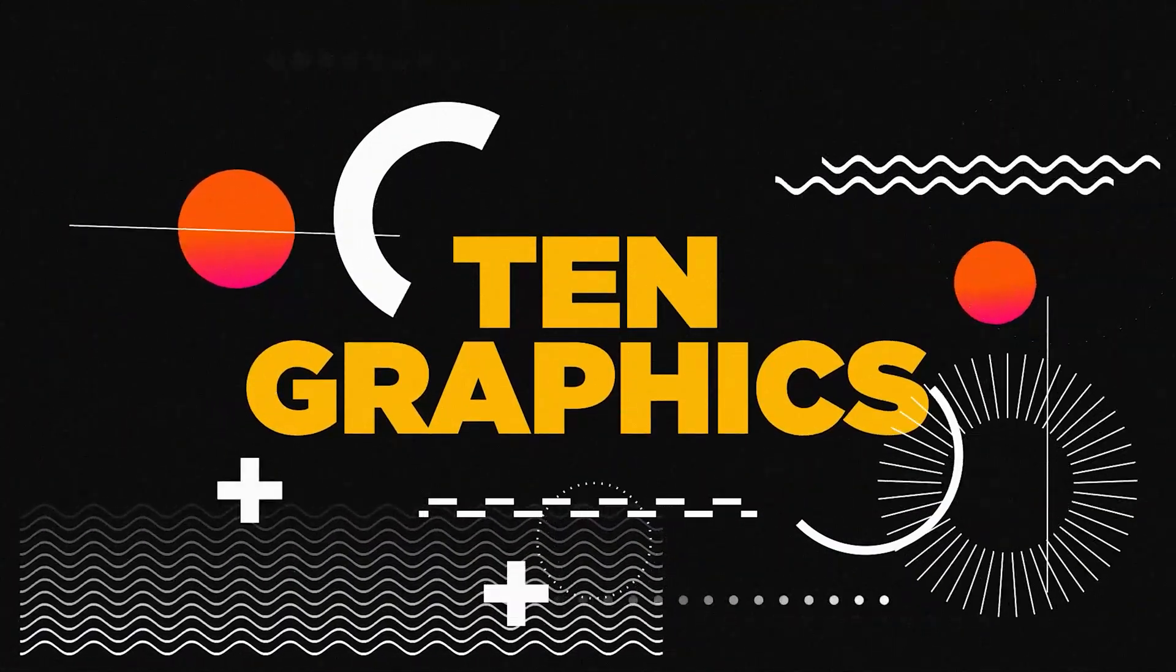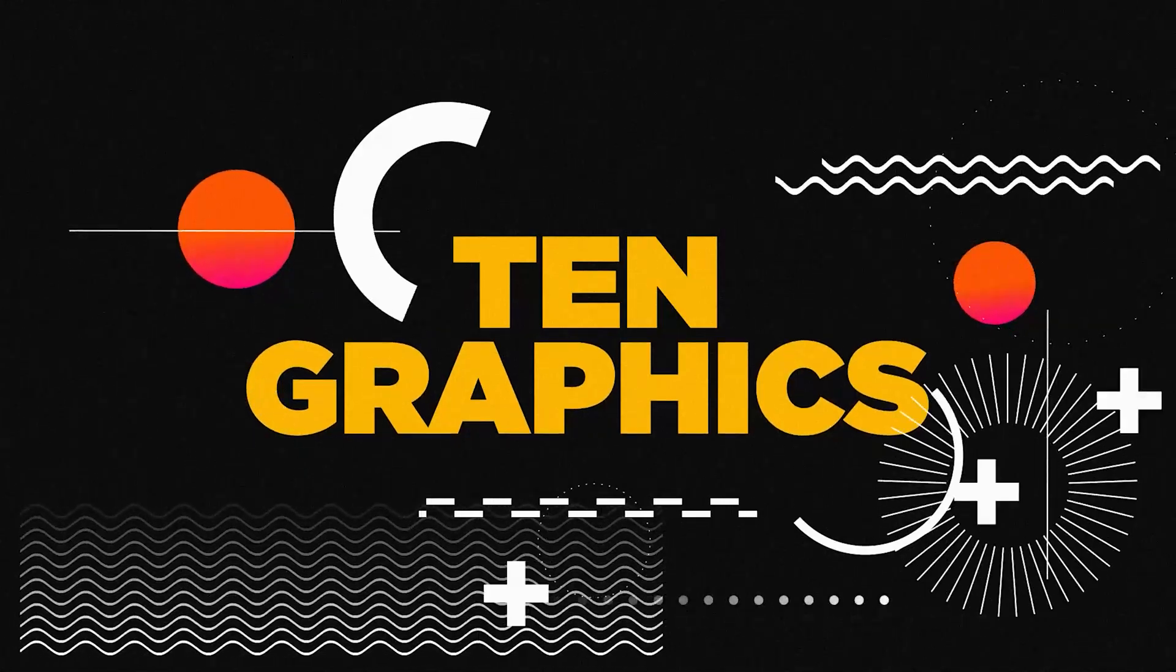Are you looking to amplify your After Effects game? Well, here are 10 motion graphics that will make you a rock star.